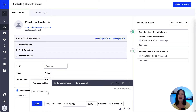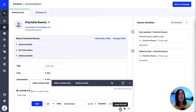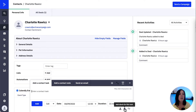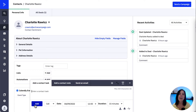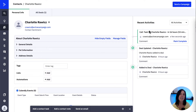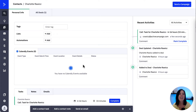By default, any task created will be assigned to the person who created it. So in order to assign it to someone else if needed, we can just click on this icon which says 'assign this task.' We could also add an alert for it or add it to an automation. Once we add it, it would appear on the right hand side of the screen in the contact's recent activities where we could mark it as complete. And if we scroll down a little bit in the tasks tab, we'll also find the task and the option to mark it as complete.